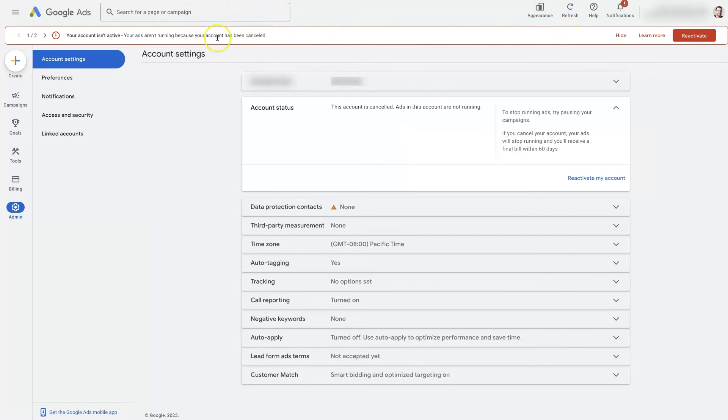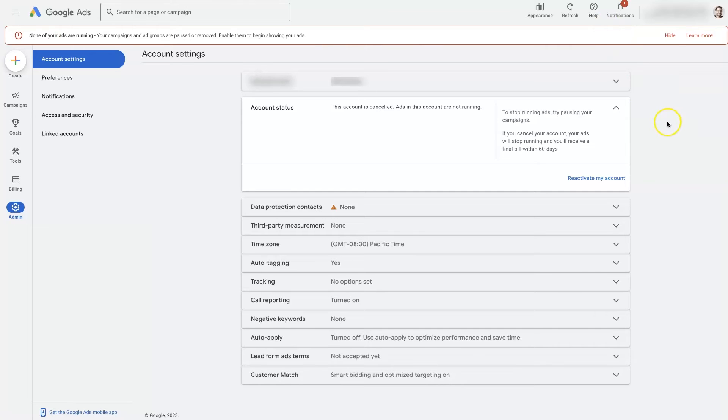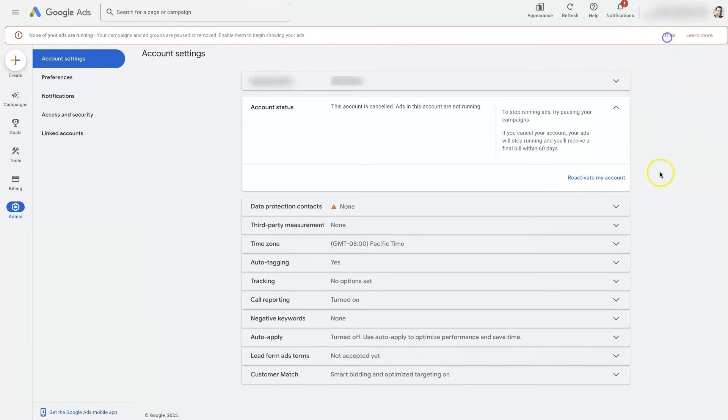This warning, it might take a bit of time for this warning to stop showing up. But as soon as you start running ads again, then this warning should go away. You can always hide it, and it should disappear after that.